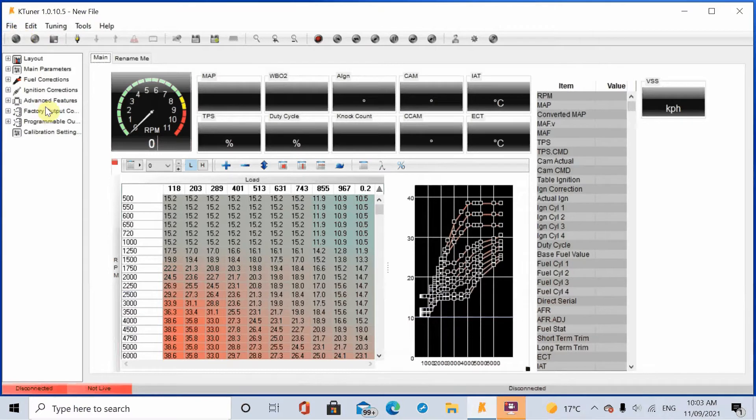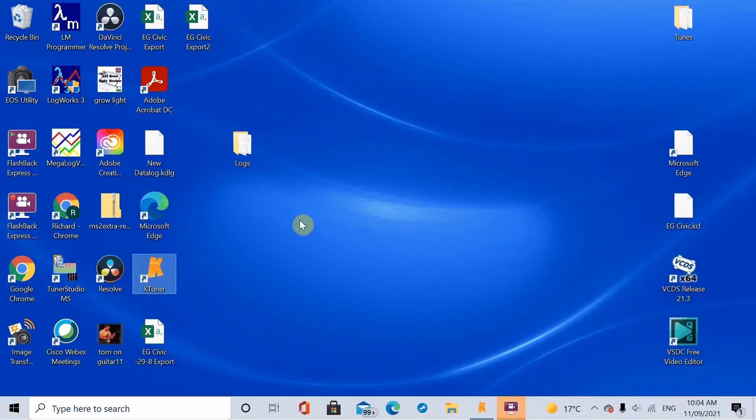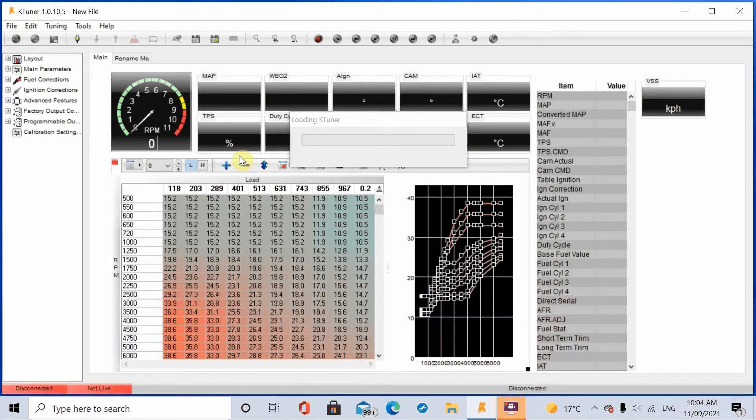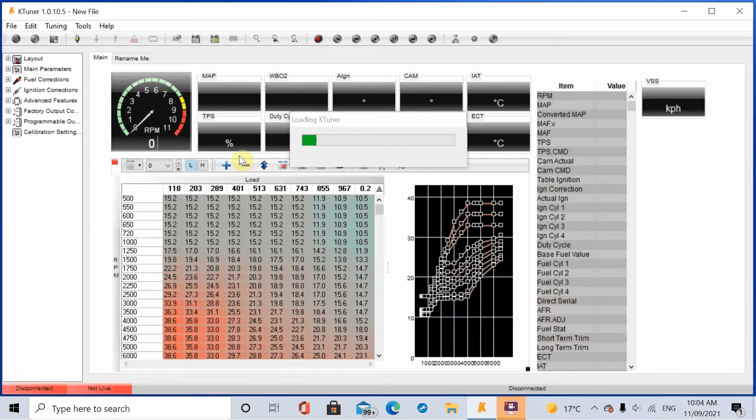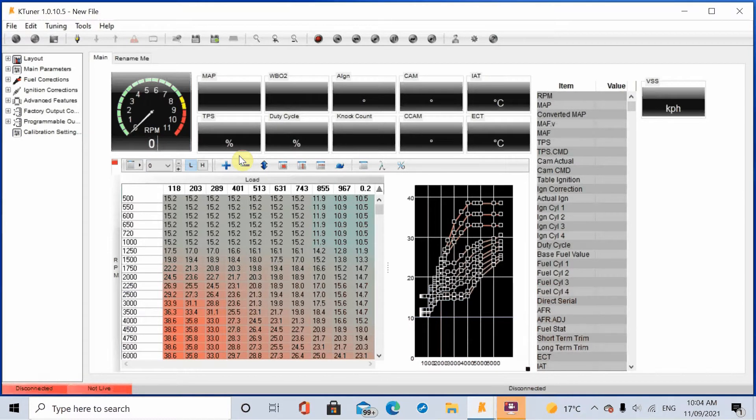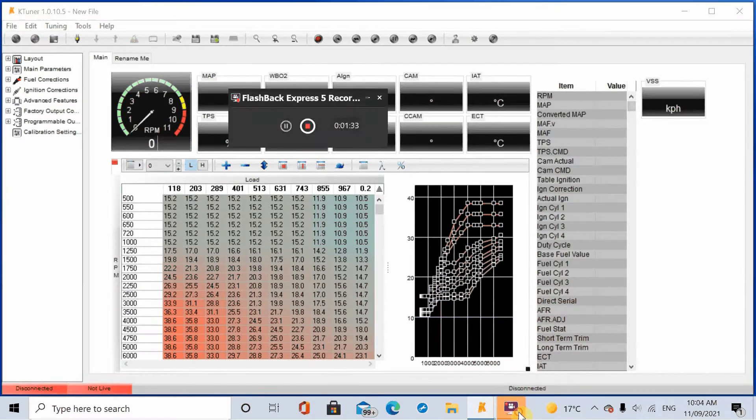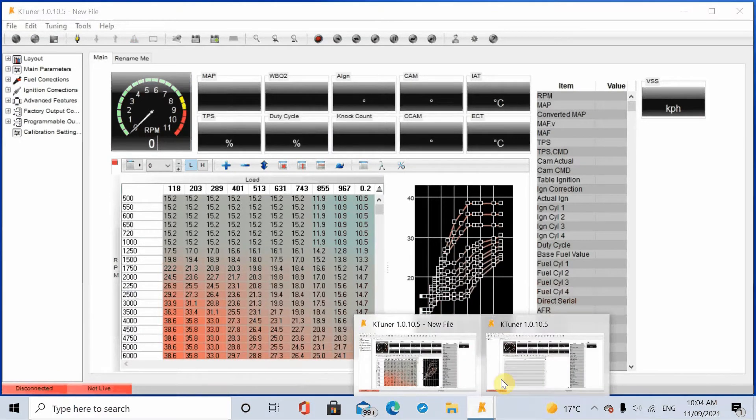So what we need to do is actually open a second version of KTuner. And then once that's open we will open up the TSX version of the map. And then I'll just quickly show you how you go about copying the map from one to another. I did it manually, I'm not sure if there's a way that you can do it easier than this, but I know that this kind of works.